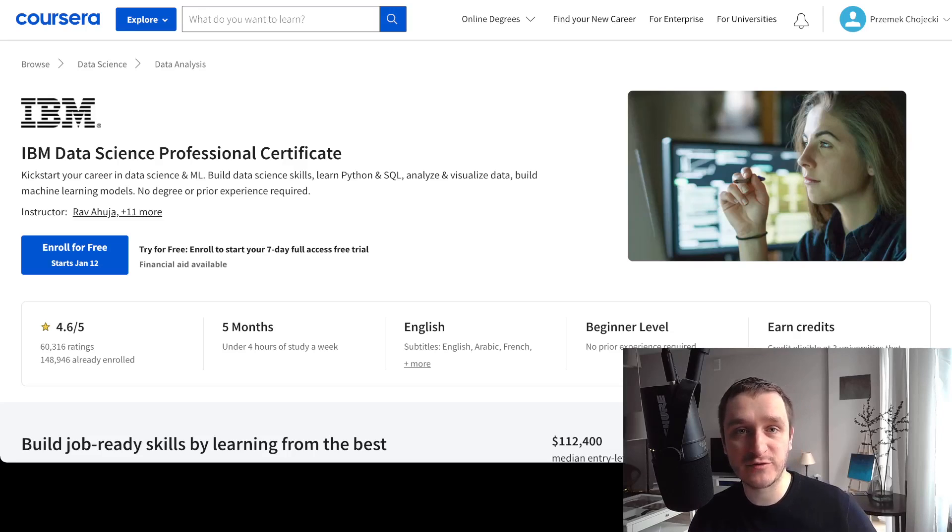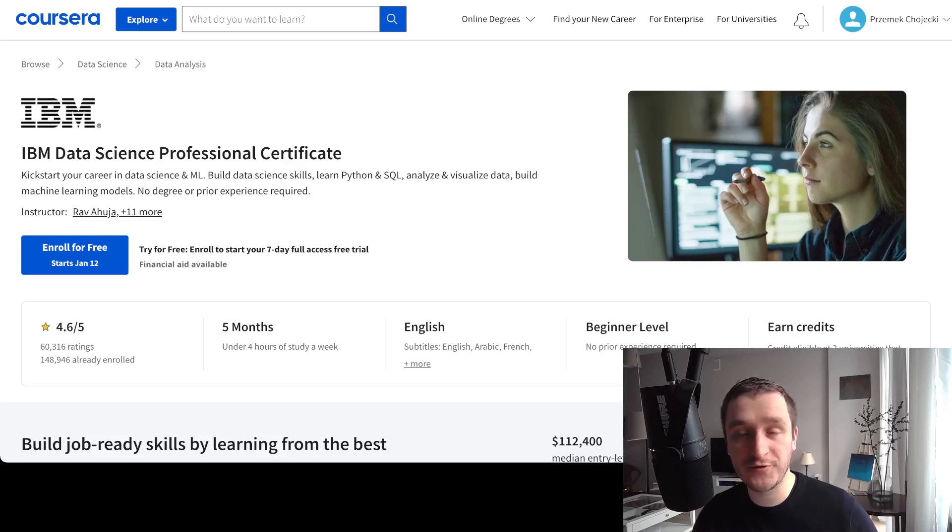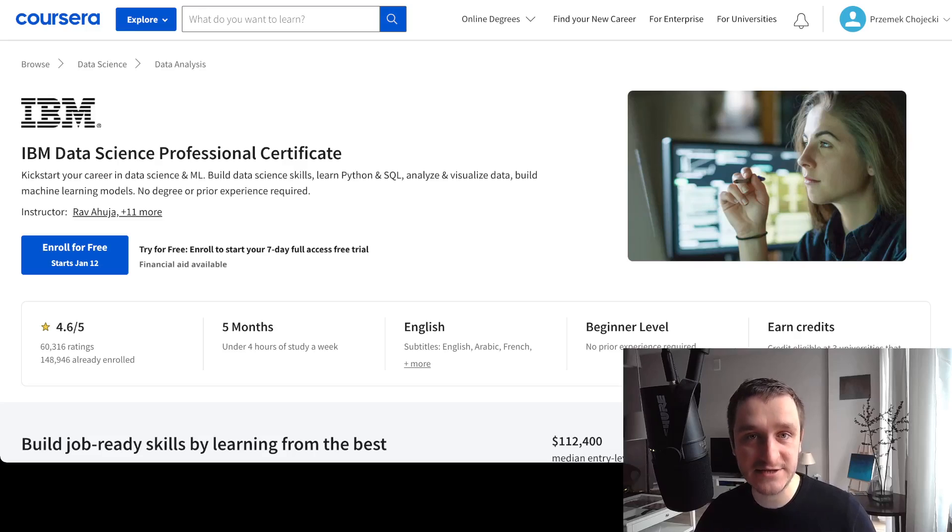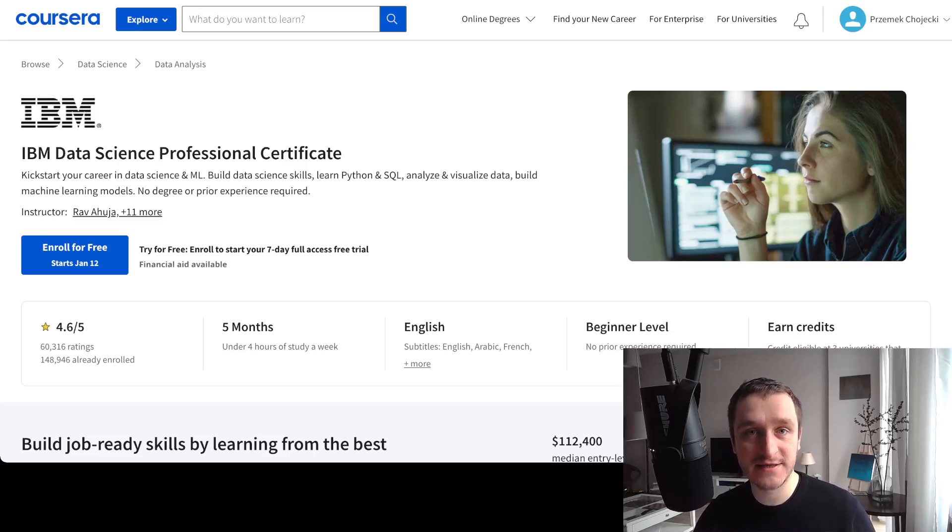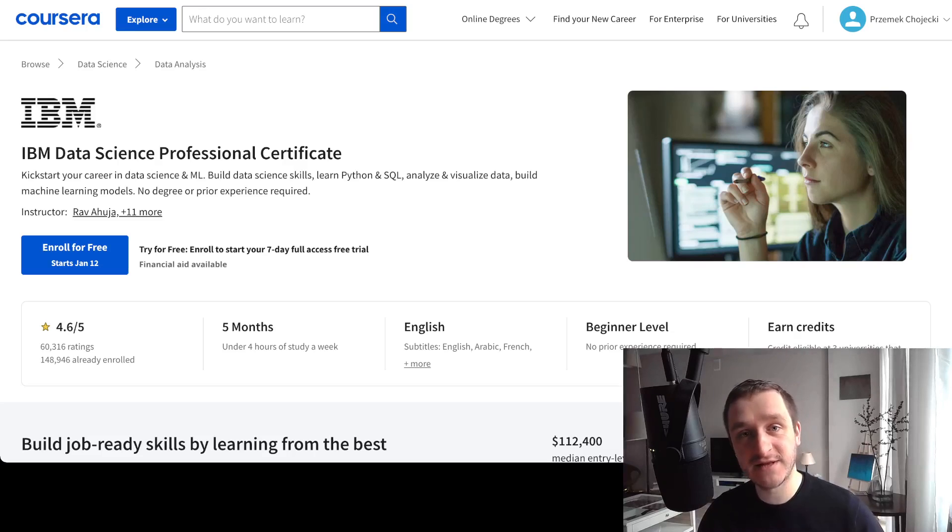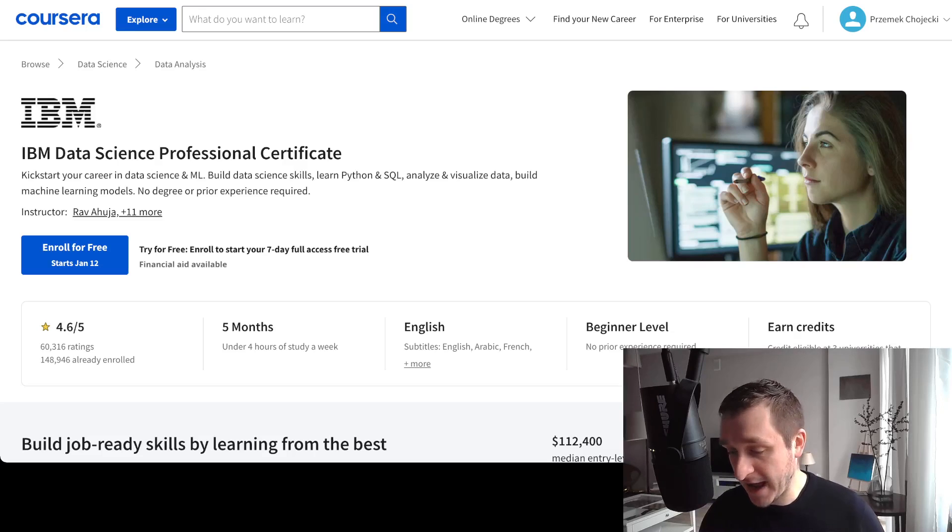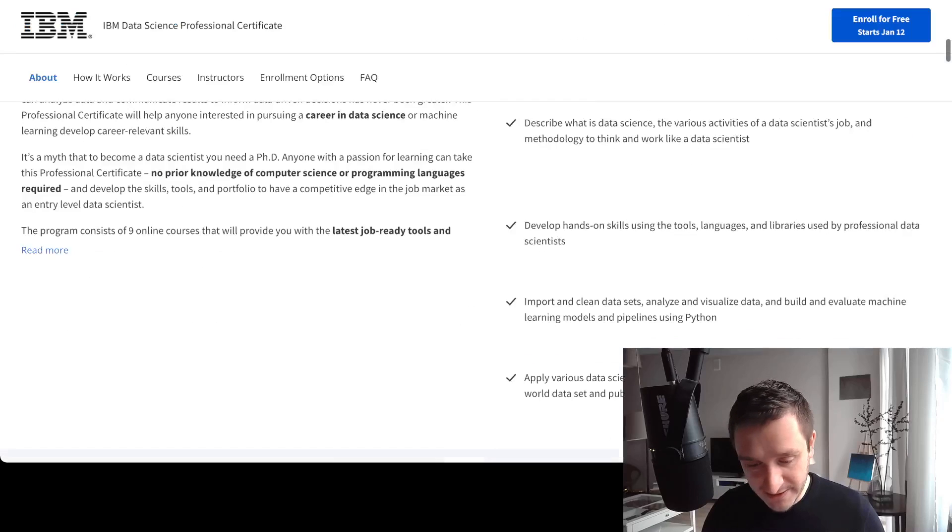So if you're trying to get into data science, maybe you have already some basics in Python, maybe you don't, you still can take this course. IBM Data Science, actually the whole specialization with 10 courses inside, will take you from the very basic level to the things that you can do with actual data from any company, and this is really great.